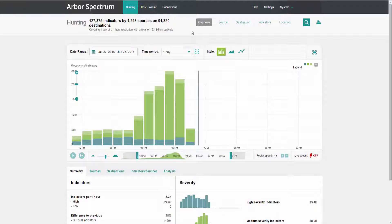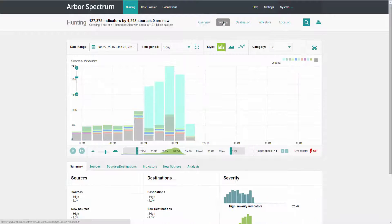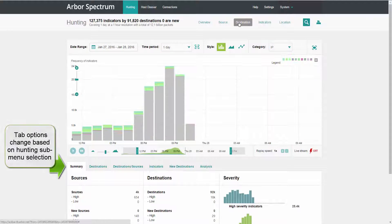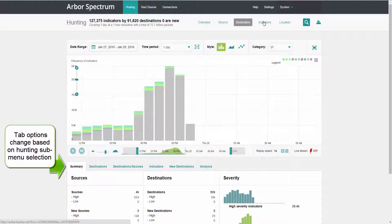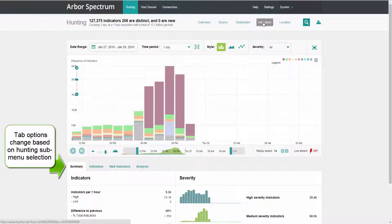Now let's move into the Hunting submenu. Here's where you can change the way the attack data is displayed in the way that's easiest for you to conduct your investigation. You can look for attacks based on their source, their destination, or based on specific characteristics or what we call attack indicators.